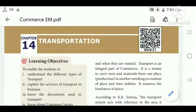Good morning students. I hope you are all safe at home. In last class we studied about warehousing. Today we are going to see about the next chapter, that is the 14th chapter in unit 3, that is transportation.